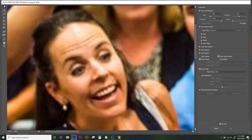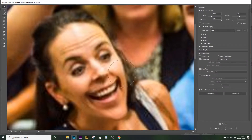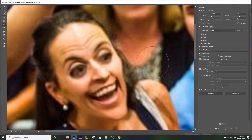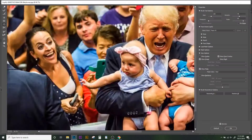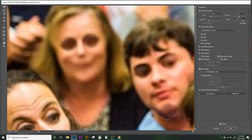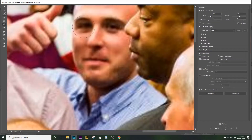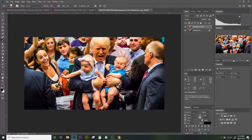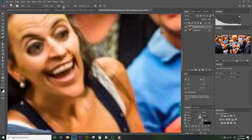Her smile is so nice that we could just emphasize it a little bit more. Everybody's so happy now — I like that. Let's take a brush, turn down the flow a little bit, and just start painting.